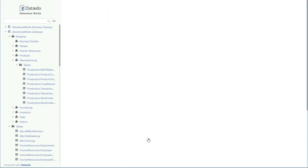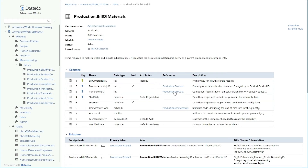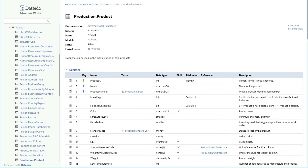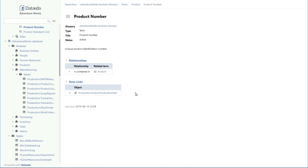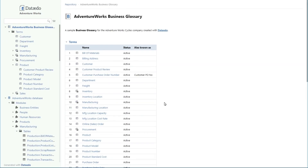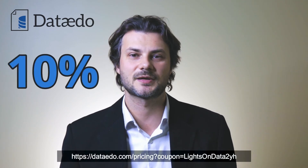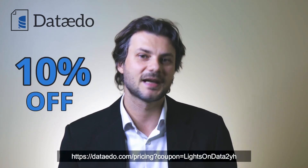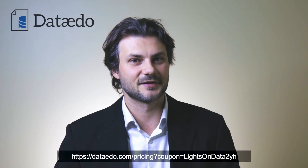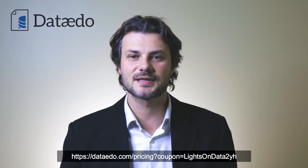Thank you to the sponsor of this video, DataEdo. DataEdo allows you to catalog, document, and understand your data with a data dictionary, a business glossary, and ER diagrams. Go get a free trial and check them out for yourself. You can use the following coupon code for a 10% discount on your purchase. Links are in the video's description, so start boosting your data and software initiatives today.